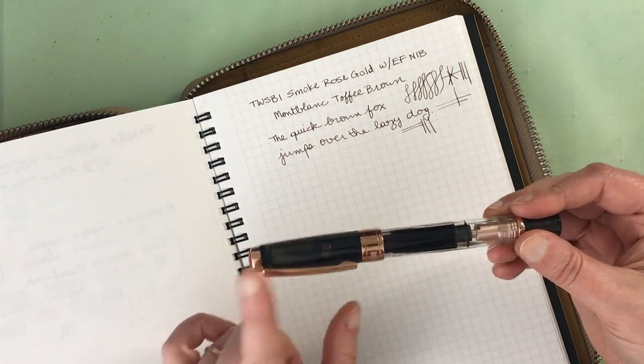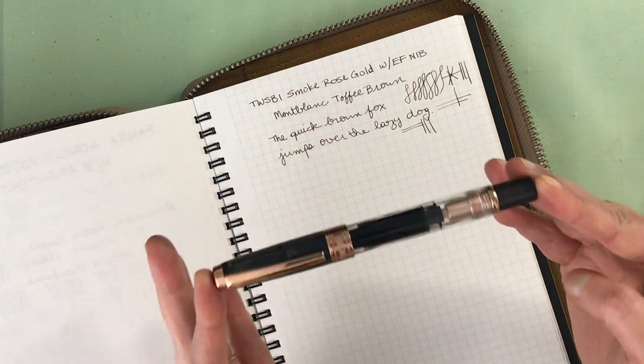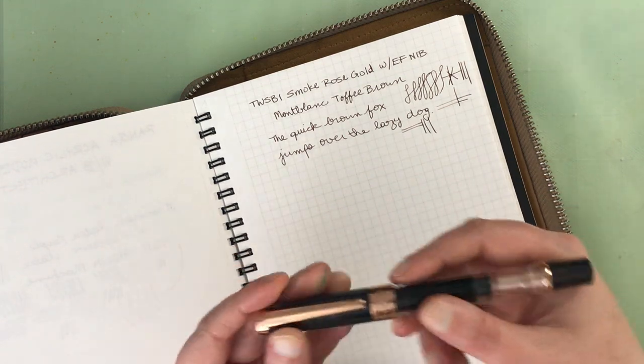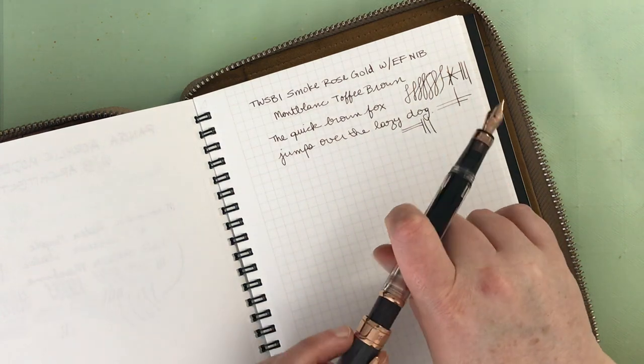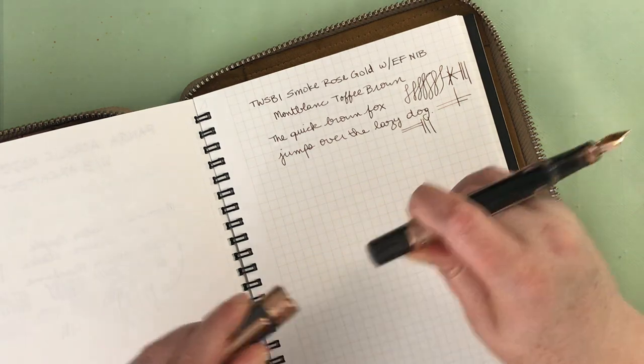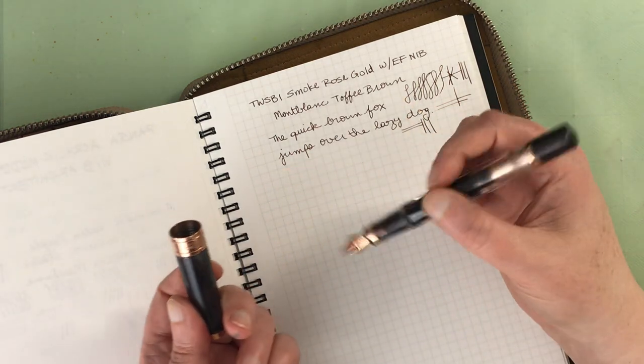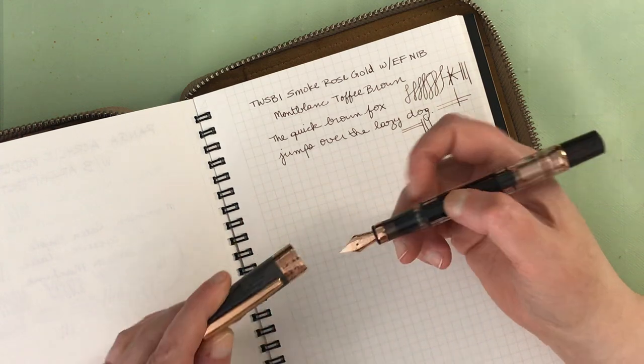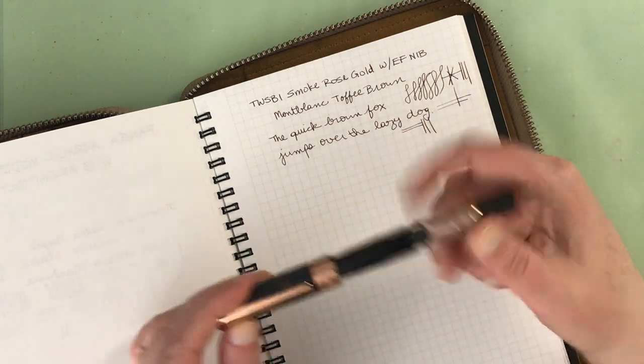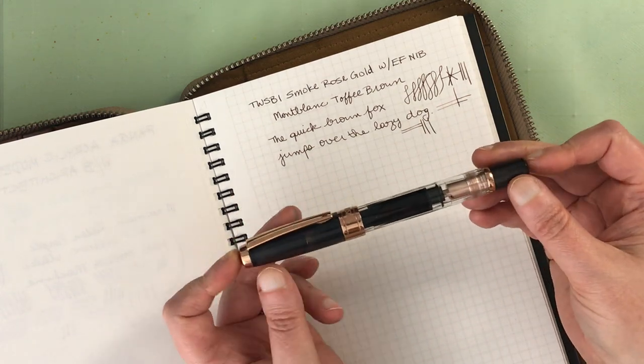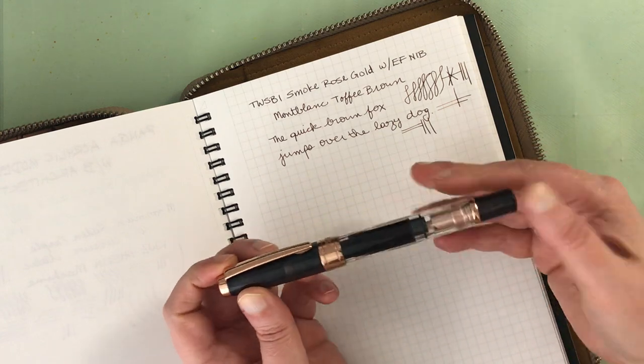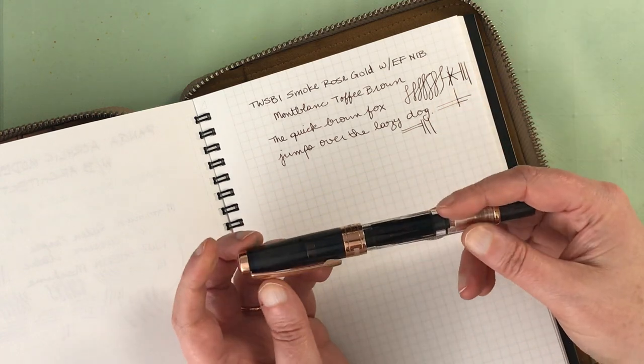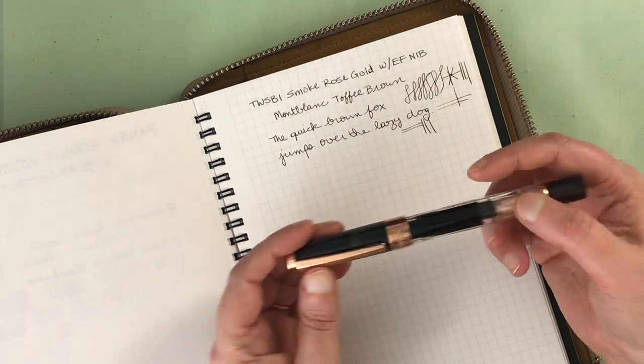The only complaint I have about the diamond 580, this size, not the mini, is that it's generally kind of awkward to post it. I think technically they say you're not supposed to post it, but it's a little awkward when posted. I tend to like to post my fountain pens. And I think it's a little bit light when it's unposted, but the writing experience is fantastic. I would say of all the TWSBIs out there, the diamond 580 mini is my favorite because I can post it and it has a similar nib feel. That's very smooth.